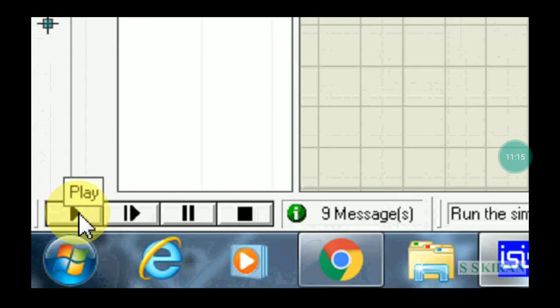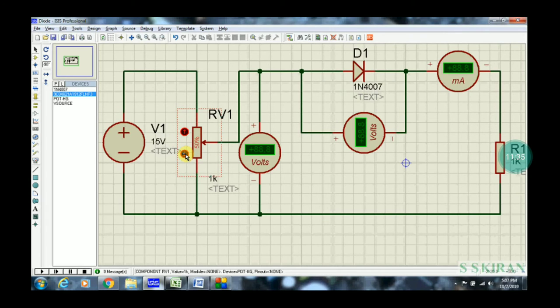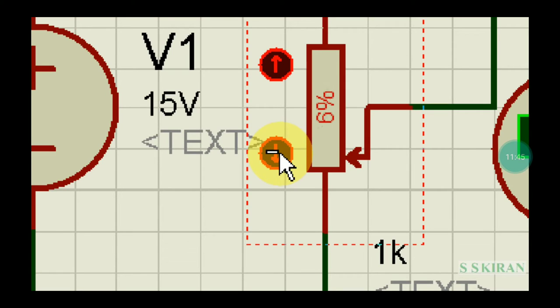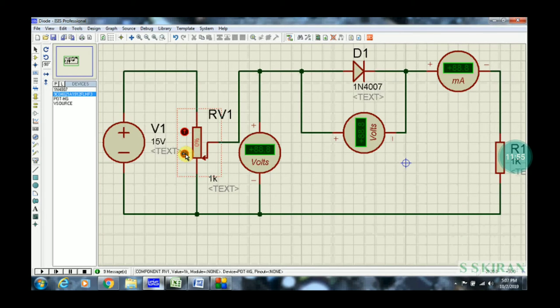There is a play button. We are executing this circuit virtually. Before going to execution, you have to do some small modifications. Even though it is RPS, you have to keep it at zero mode. Observe here — some percentage is varying, so better set it to zero. Now it's your RPS in the zero voltage mode. Now it's time to play and execute the circuit.